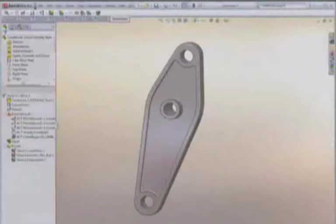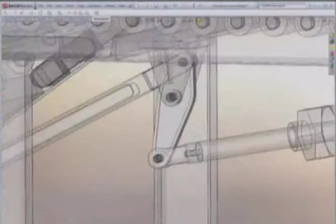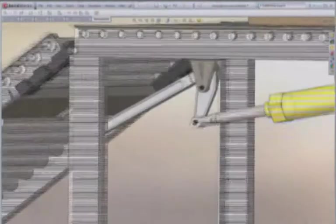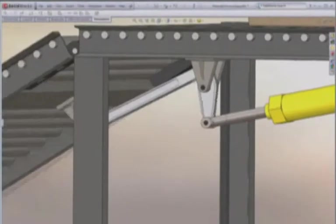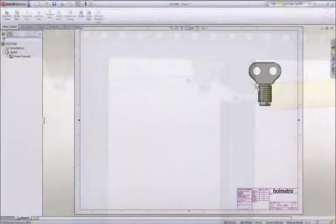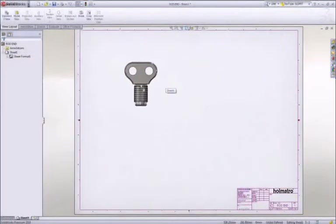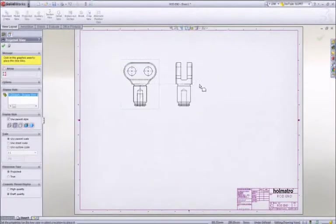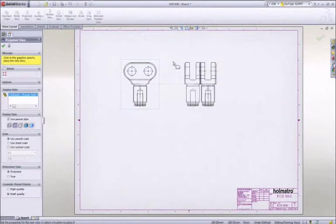A part in SOLIDWORKS is a 3D representation of a single design component. An assembly is a 3D arrangement of parts and or other assemblies. A drawing is a 2D representation of your part or assembly.